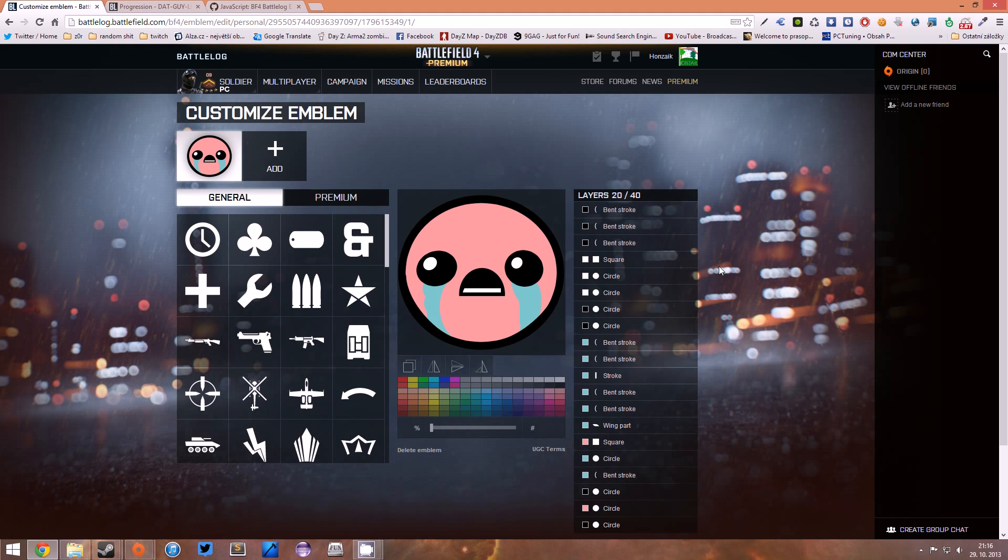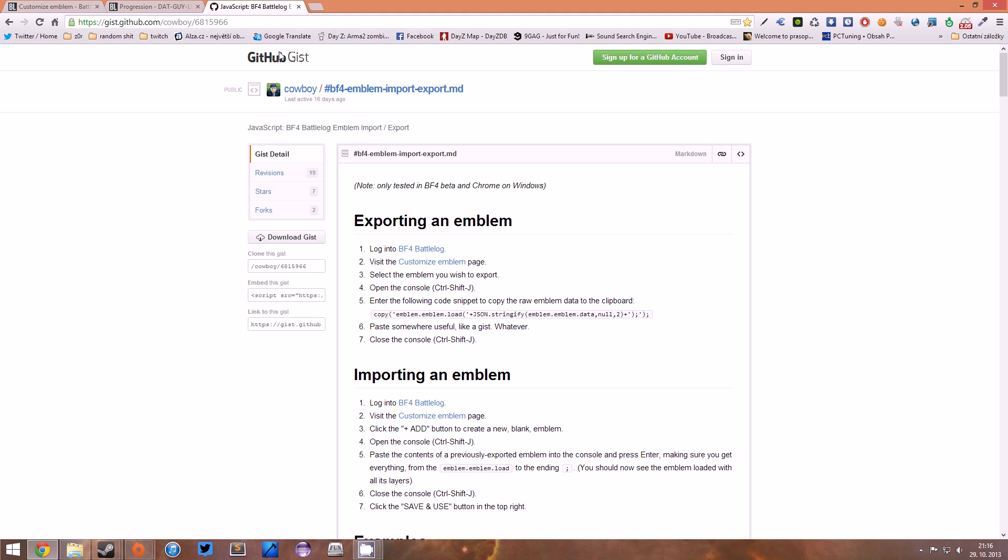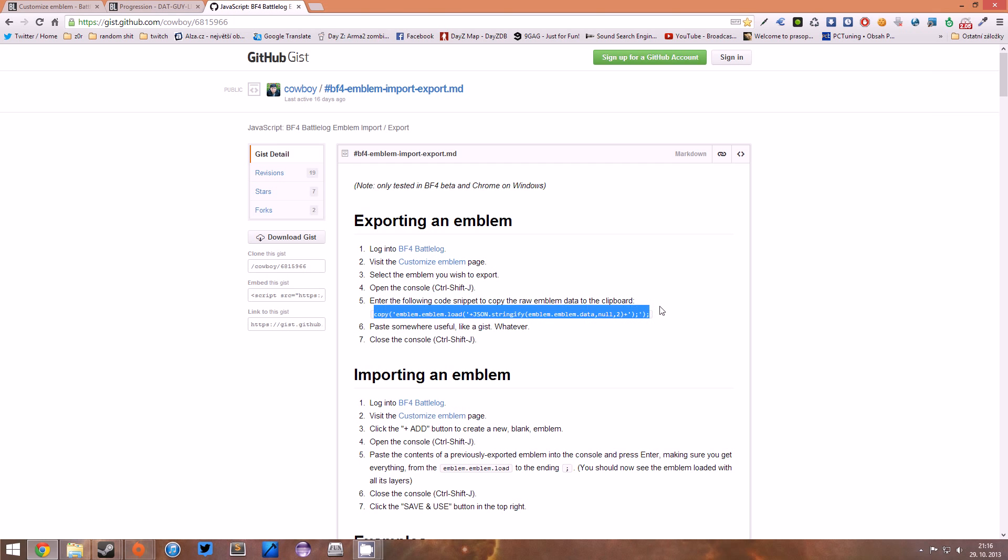The next step we're gonna do is use a script created by some guy named Cowboy. I'm gonna put this link in the description, so don't worry, and we're gonna copy this.